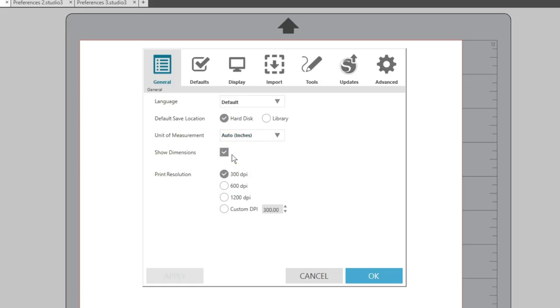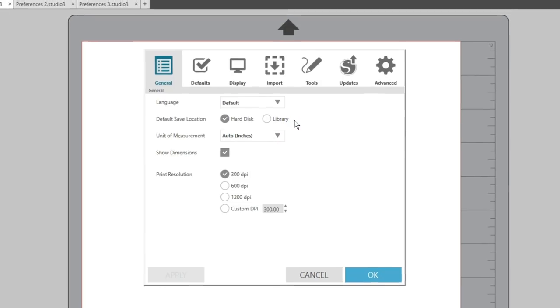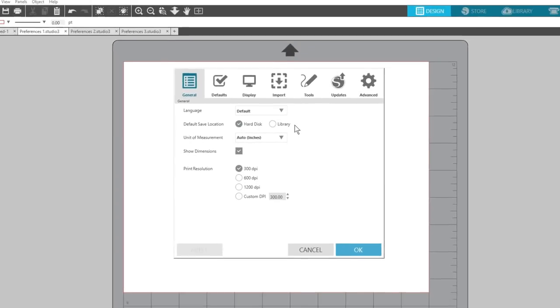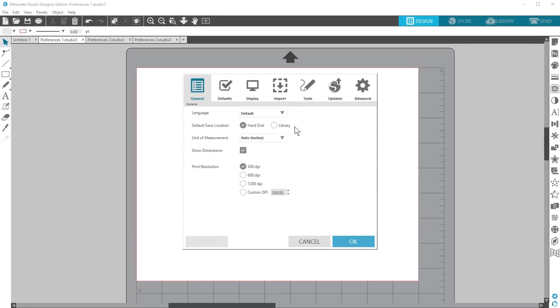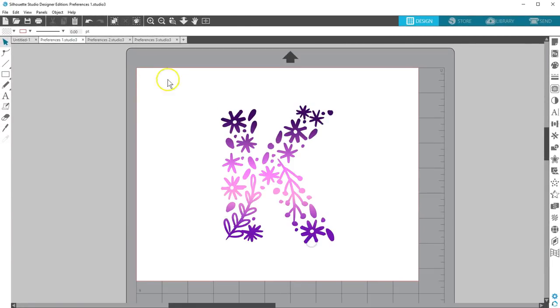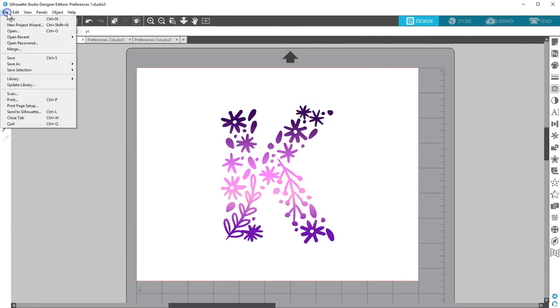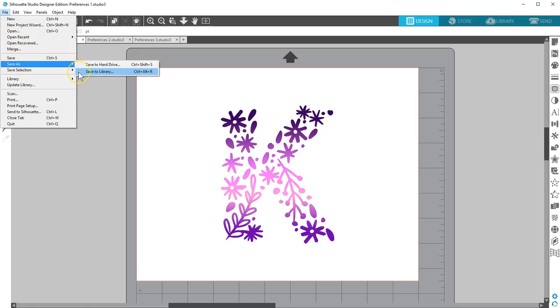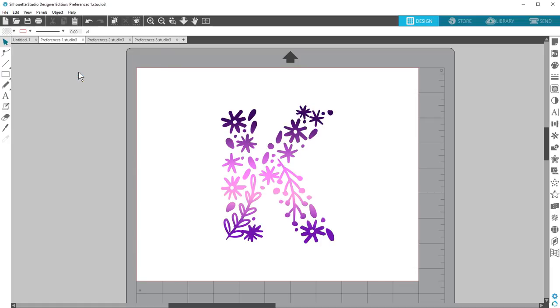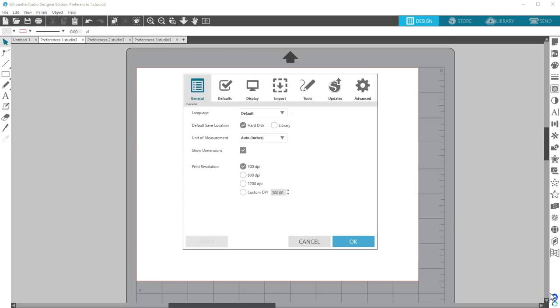The Default Save Location is your hard disk drive, but if you want, you can set it to save all designs to your library. You can still choose where to save each document with File, Save As, then choose Hard Disk or Library. Let's go back to the General tab in Preferences. The shortcut for opening preferences is Control or Command K.